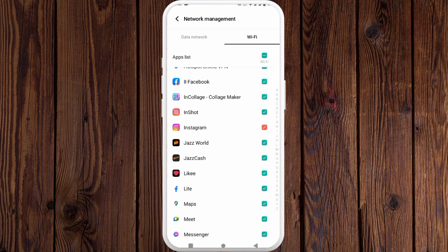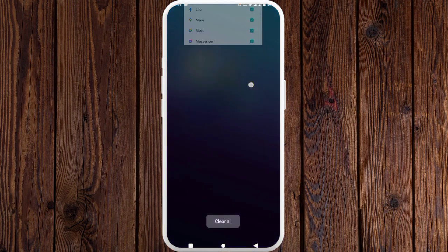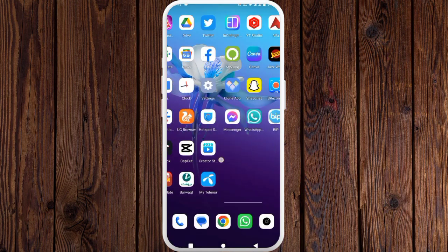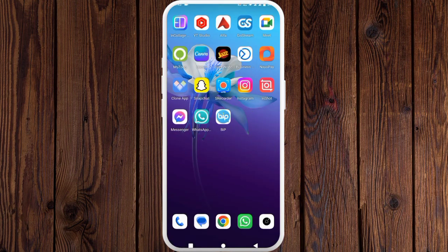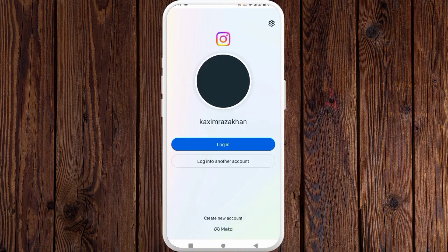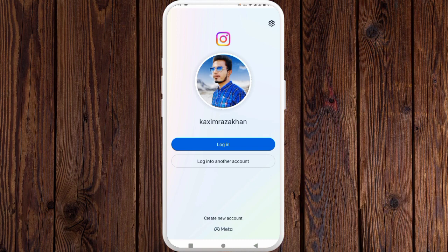Here you can see the Instagram app — check this app and go back. Check your problem is solved or not. Click on the Instagram app, and here you can see now my app is open perfectly.